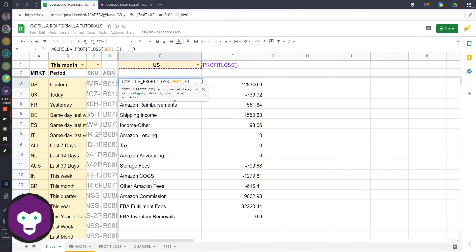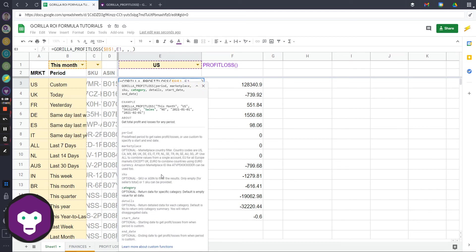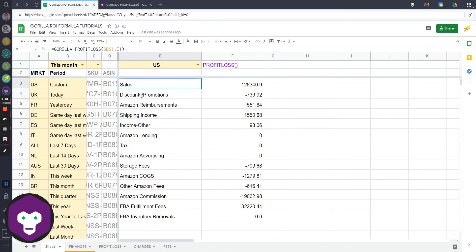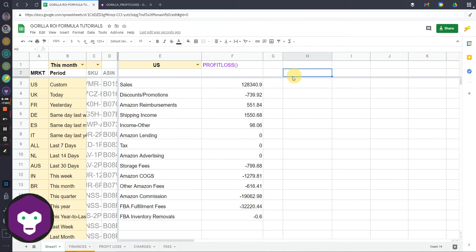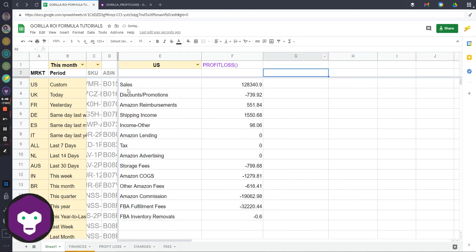I'm going to leave out SKU, which means I'm just going to leave a blank and that means it's just going to apply it across the entire account. For category, this is where if I want to break it down into the details, this is what category and details will be used for.